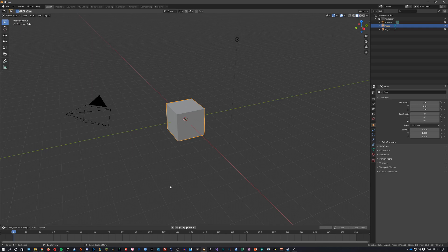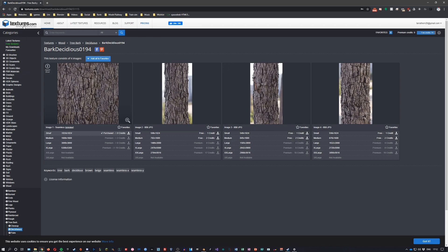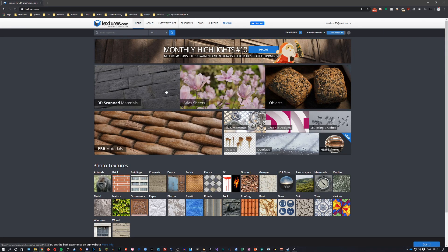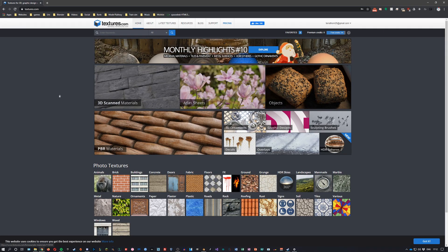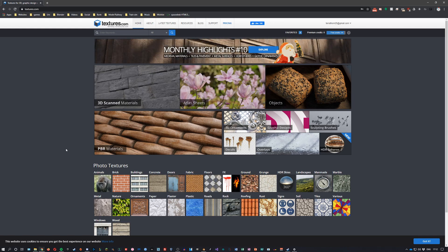It's called CG textures or textures.com. On this website you can get loads of free textures as well as paid textures, including PBR materials and 3D scan materials.